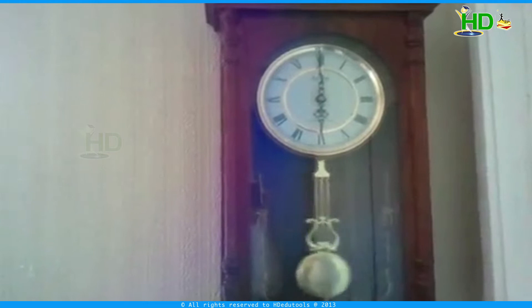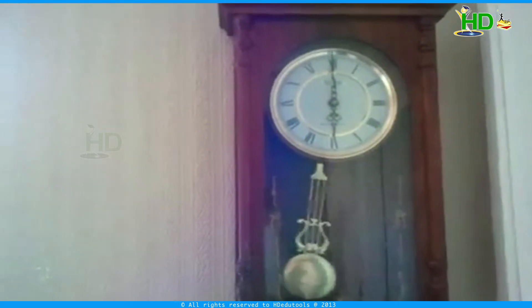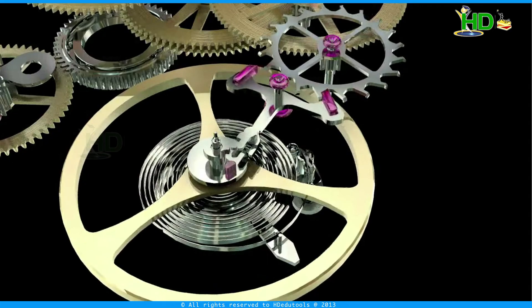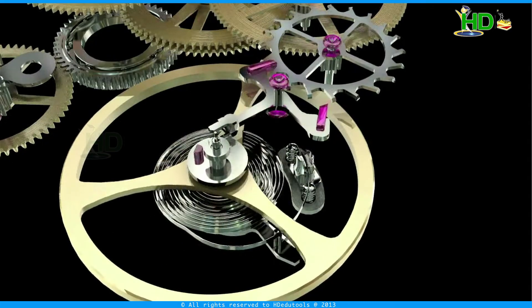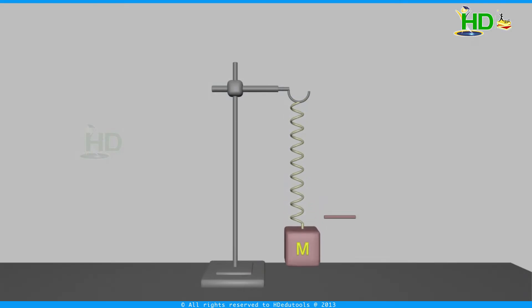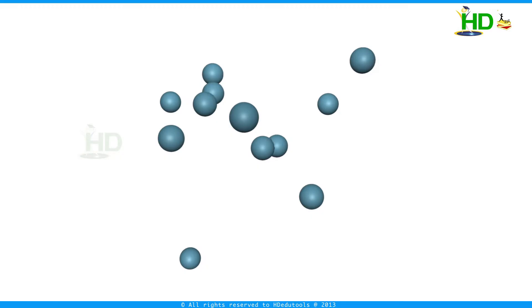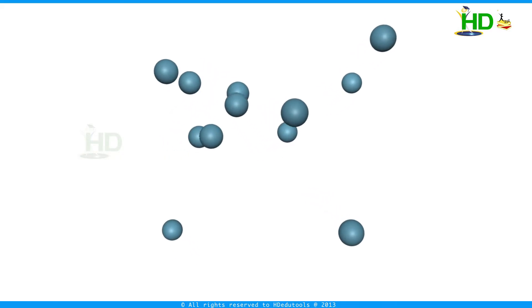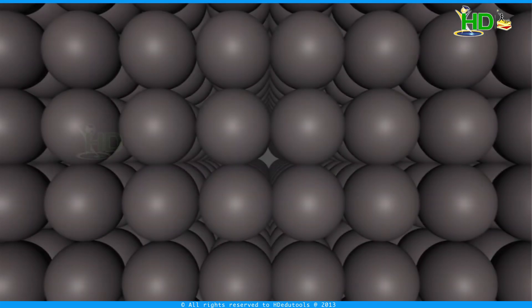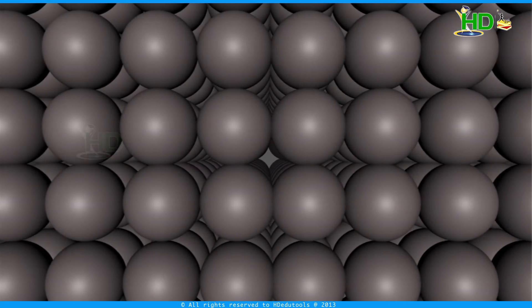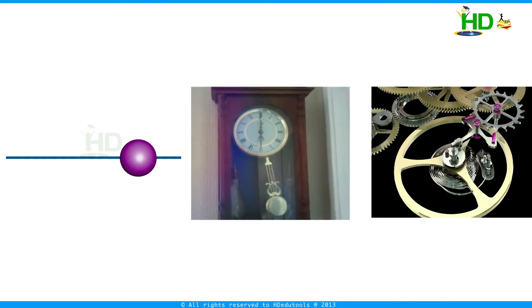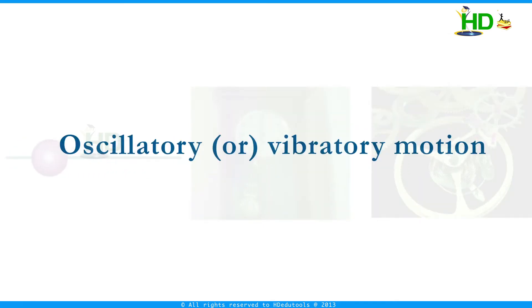Consider the motion of a pendulum of a wall clock, the back and forth motion of the balance wheel of a wrist watch, the motion of a string in musical instruments like violin and guitar, the motion of a mass attached to a spring, and the to and fro motion of molecules of air. We can also consider the invisible motion of atoms in a solid. All these motions are examples of oscillatory or vibratory motion.